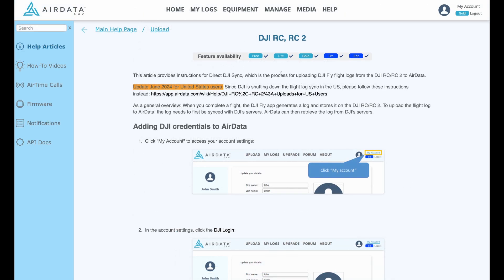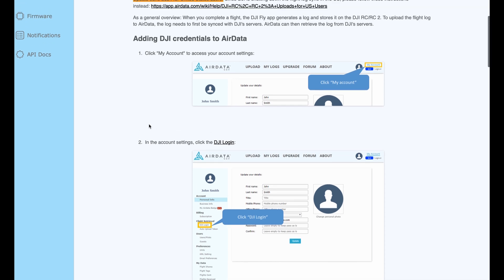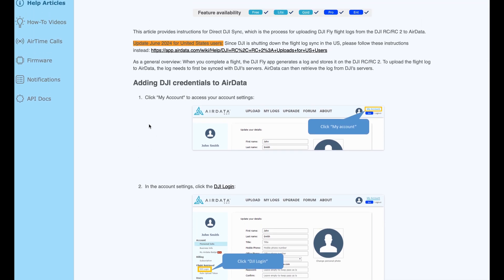When using the DJI RC2 controller, you have, let's say, one and a half options. You can sync your flight logs to DJI server as usual with the DJI Fly app, then set up your DJI login credentials in your AirData account settings. AirData will then automatically sync with DJI once a week, or you can manually force a sync from AirData. However, the sync between the Fly app and DJI servers is disabled for US pilots since June 2024.